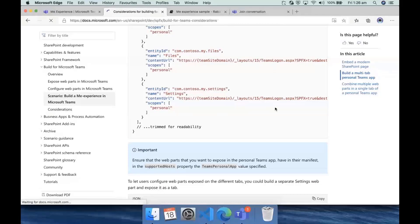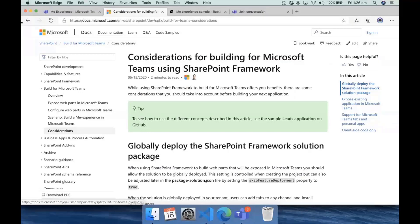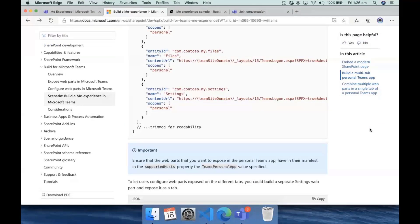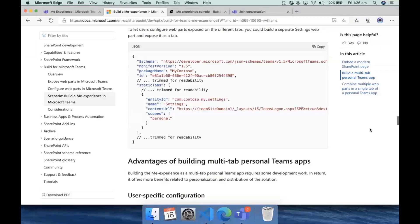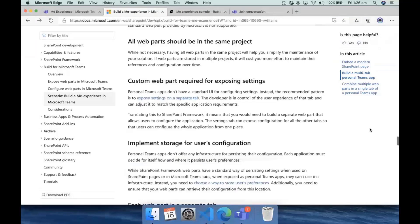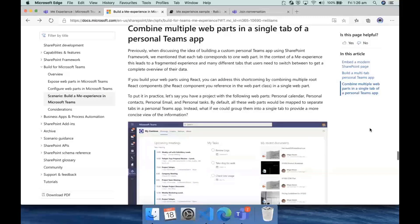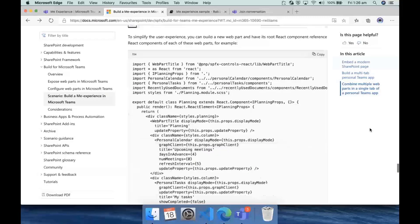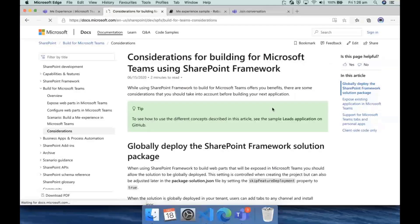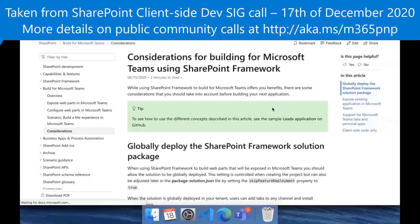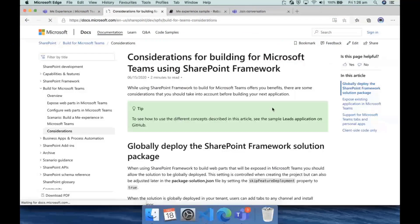Rabia wanted to point to the documentation that Waldek added — it's all captured there, all the things you need to keep in mind when considering these tabs. I would suggest everyone on this call to go have a look at this very comprehensive article. Thank you, Rabia — it's a really, really great solution and a great demo. Awesome stuff.